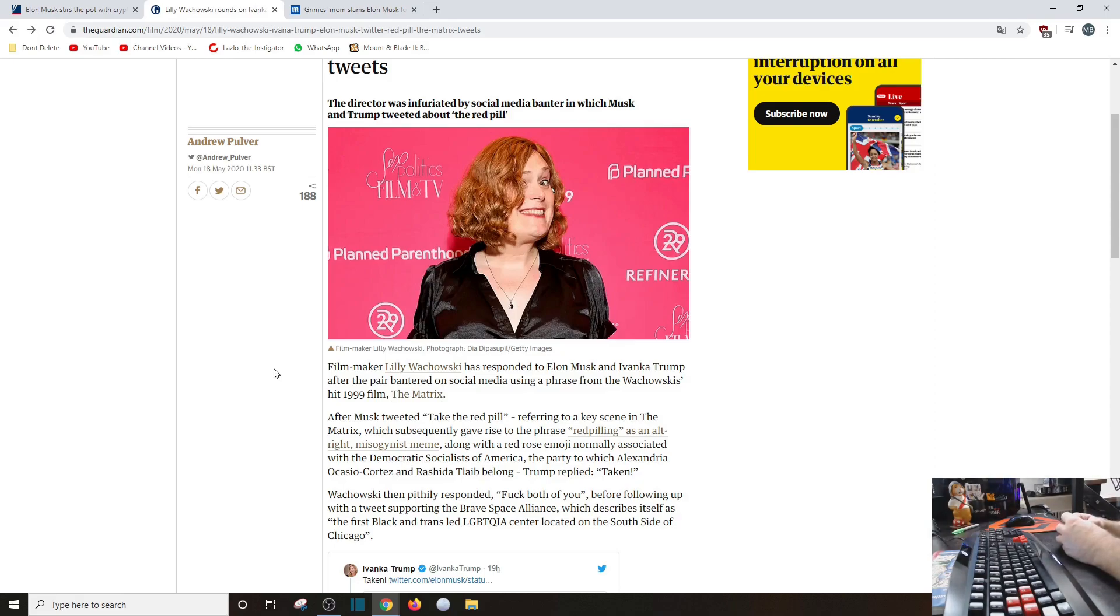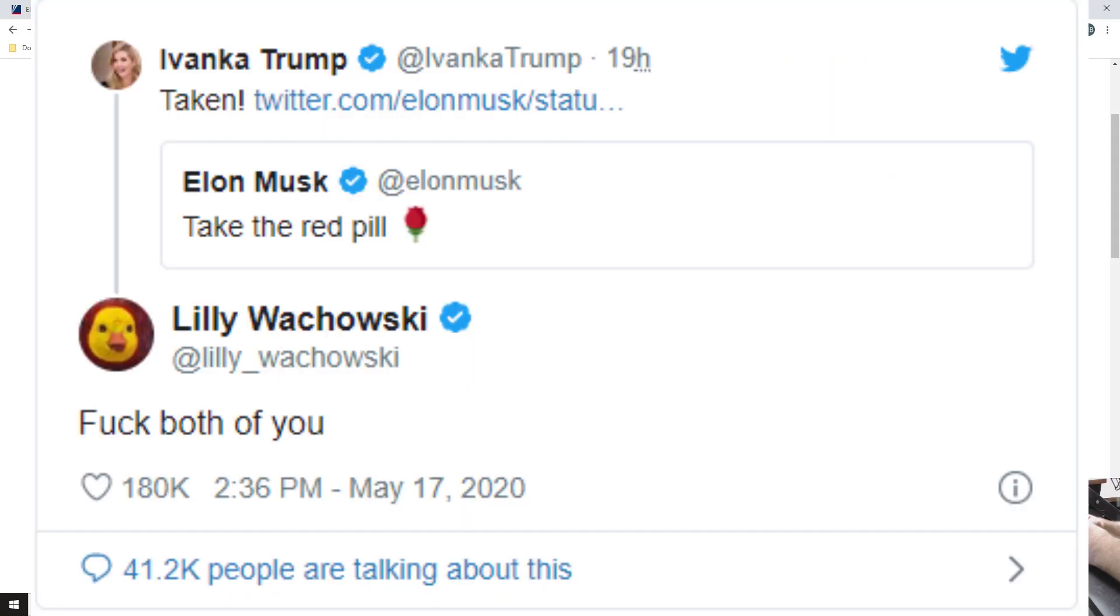Along with the red rose emoji, normally associated with Democratic Socialists of America. Thank you! Unfortunately, The Guardian is trash. Well, hey, whatever.